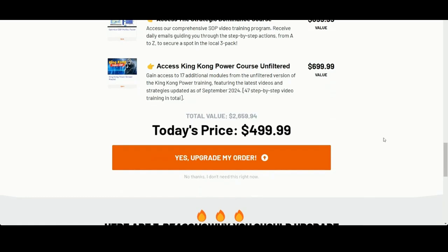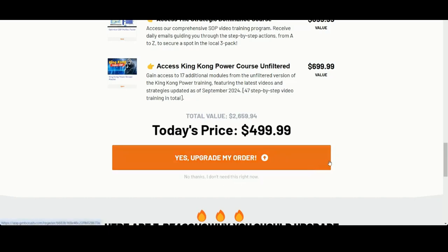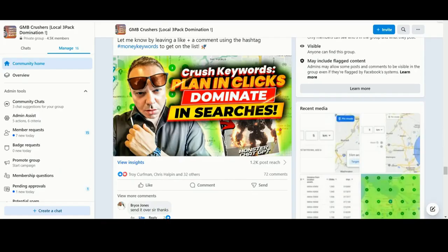You can simply upgrade now by clicking the button below. Or if you prefer to go straight to the King Kong Power training course page, you can simply click 'No thanks, I don't need this right now,' and you will be redirected immediately to the next page.